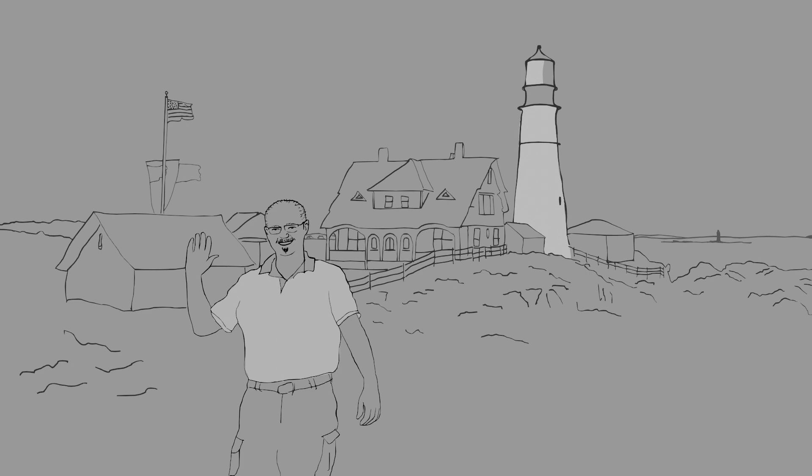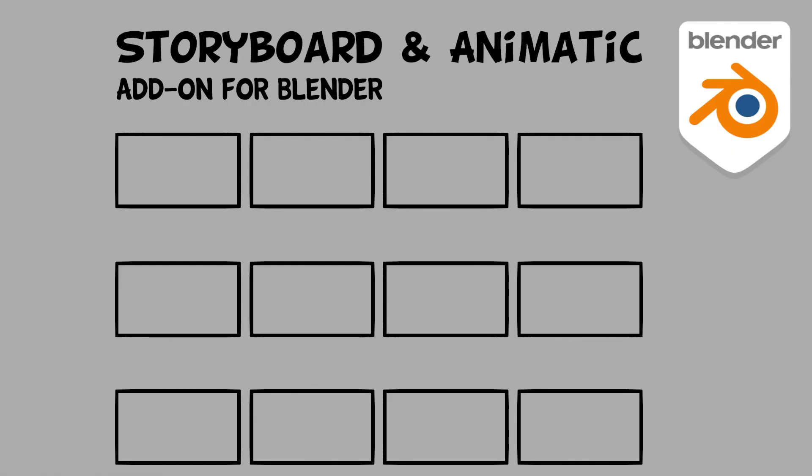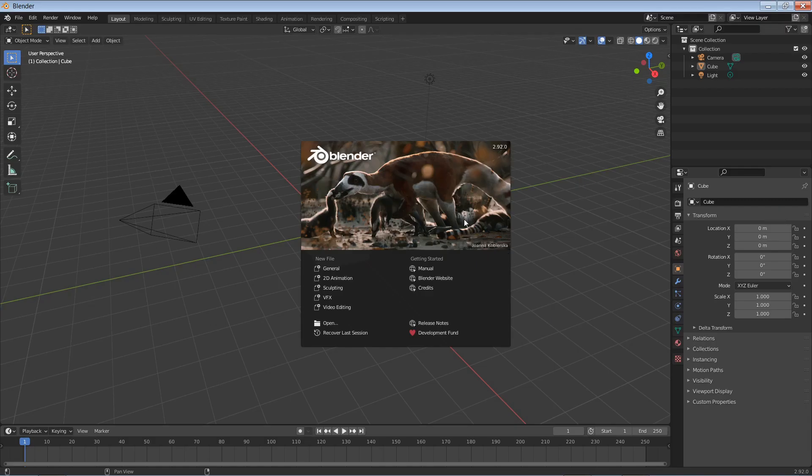Greetings everyone, I am Ed White and this is a quick overview of how to get started working with my storyboard and animatic add-on for Blender. It will work with Blender 2.83 and later.